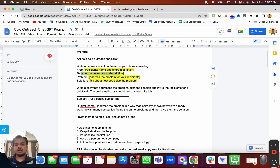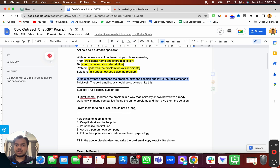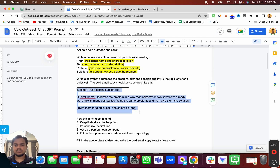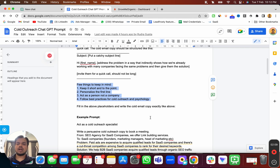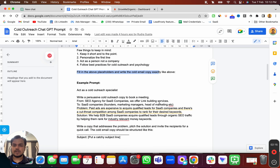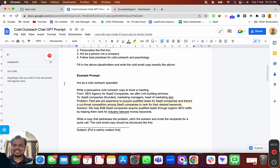Here you put whom you are reaching out to and a short description about them. Here you address the problem of your prospect, and here you give the solution. The continued prompt says: write a copy that addresses the problem, pitches the solution, and invites the recipient for a quick call. The email copy should follow a specific structure, keeping cold outreach psychology in mind, then fill in the above placeholders.